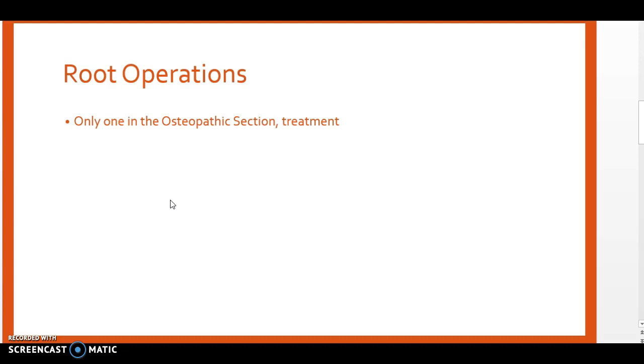Open up your appendix in the back of your ICD-10 PCS code book to look at the definition for treatment in the osteopathic section. The definition of treatment is manual treatment to eliminate or alleviate somatic dysfunction and related disorders.